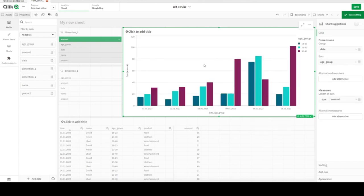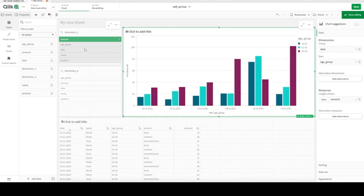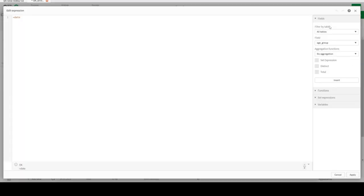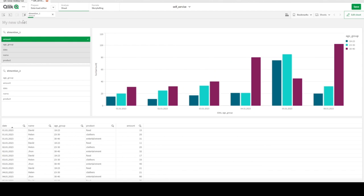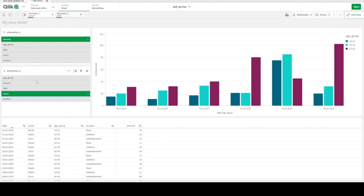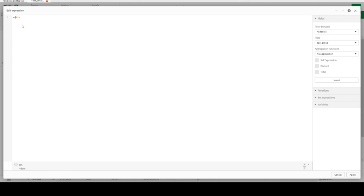There we are — this is our first chart. What we want to achieve is: as soon as we choose from Dimension One, the first dimension of the chart should change accordingly, and as we choose from Dimension Two, the bar grouping should change. As we can see, when we select a value, Dimension One declares which field was chosen — for example 'amount' — and Dimension Two declares 'name'. So we can use these selected values to drive our chart dimensions.